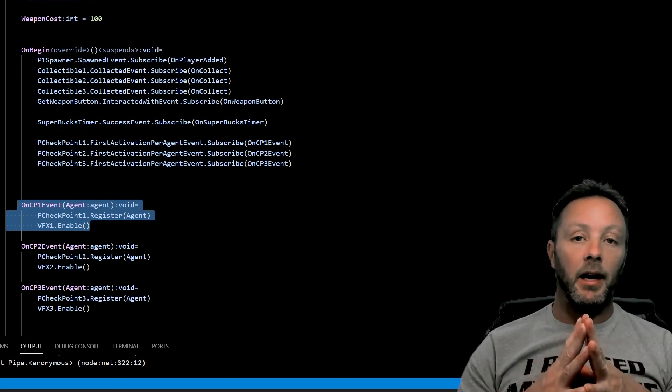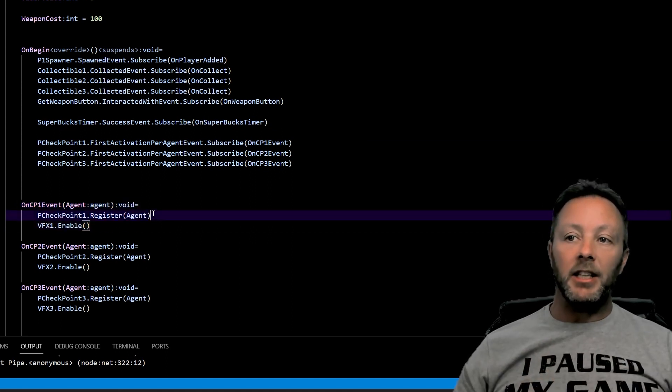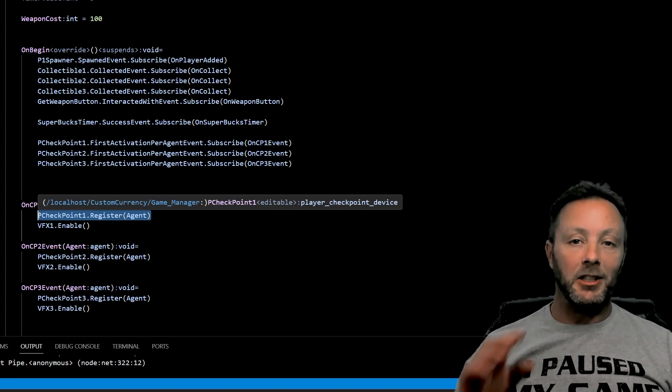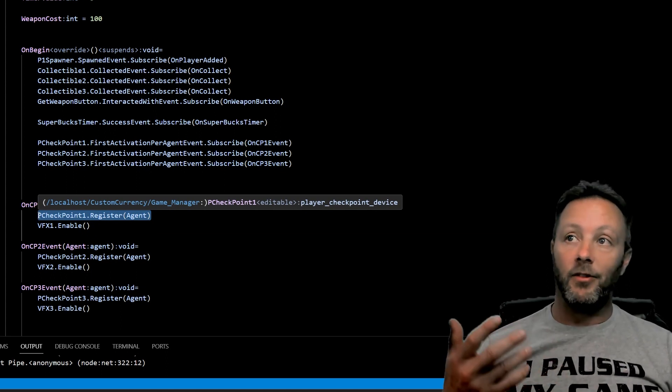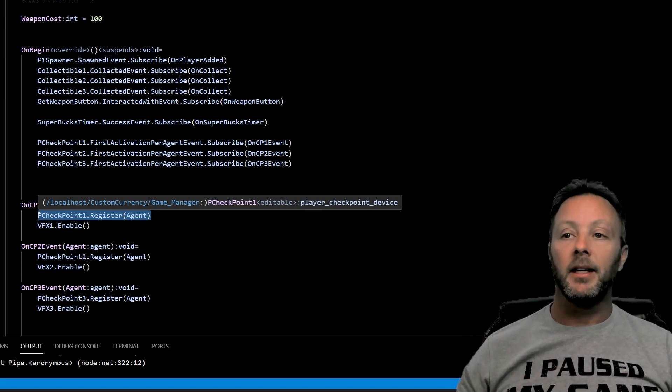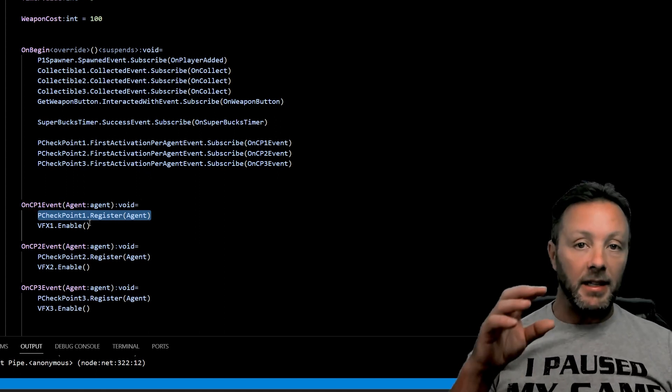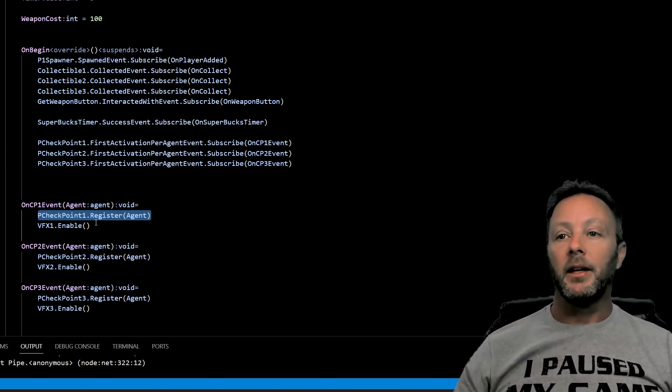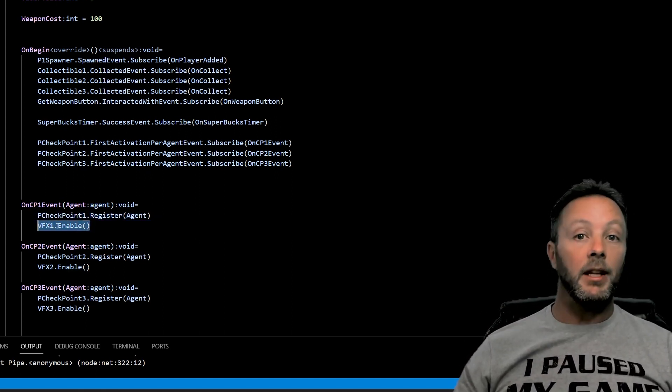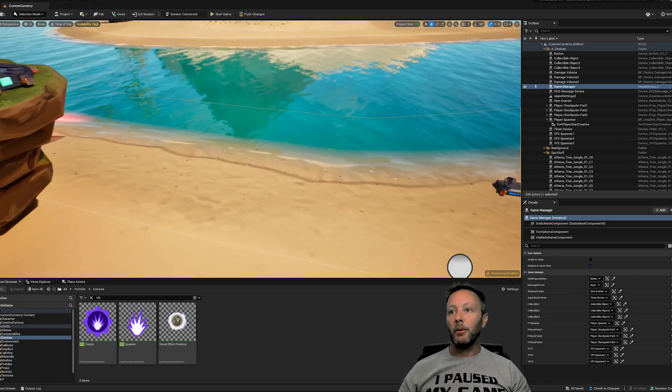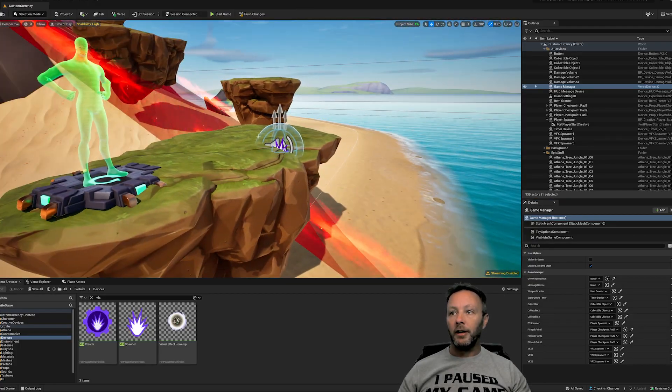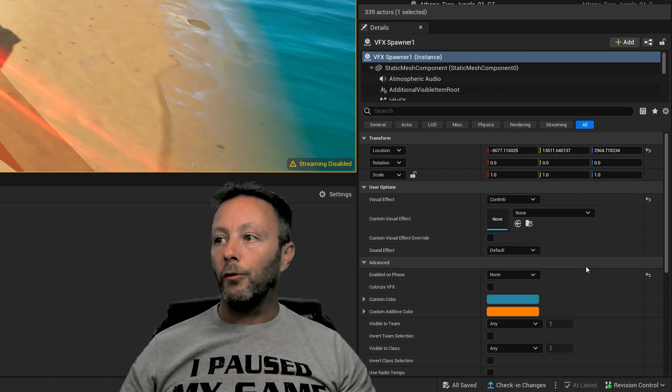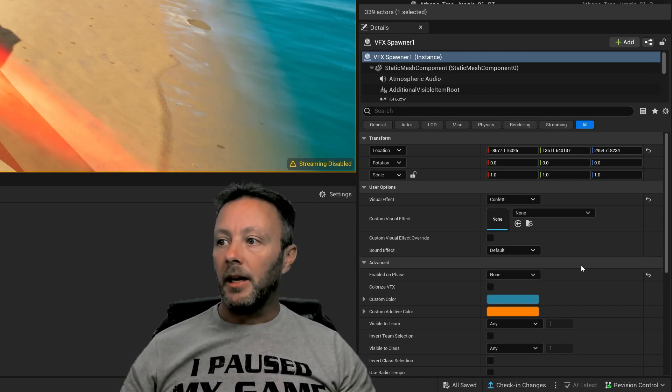We register the agent because we want them to come back to this spot when they get eliminated, when they fall off or they get shot or something like that and they're eliminated. They'll come back to this checkpoint as soon as we hit it. And then we're going to enable the VFX. So quick point about that, if we go over to our VFX here, you'll see over in the details panel that I have enabled on phase set to none. We don't want this enabled, we don't want it running.